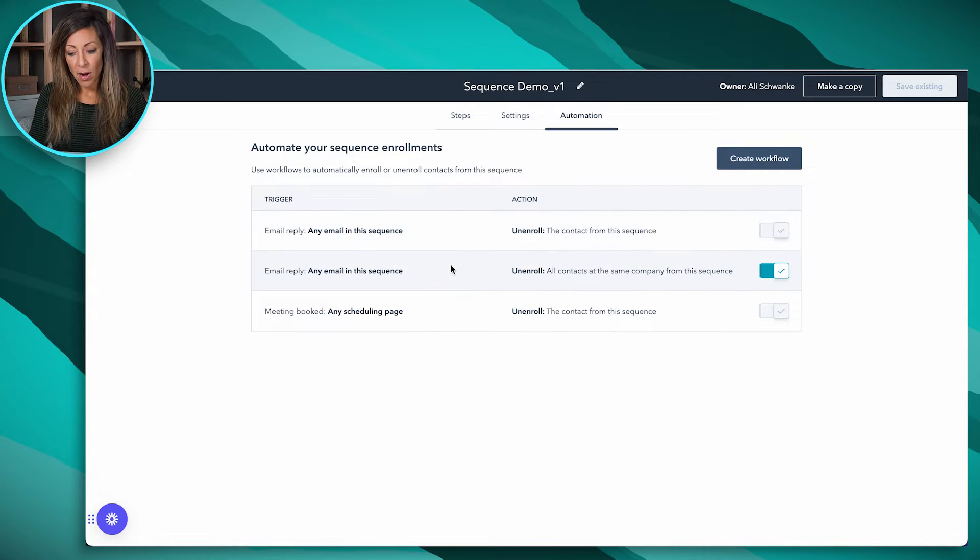An email reply to any email in the sequence — if you turn this on, that means if somebody from the same company unsubscribes or responds to an email, then everybody from that company would get unenrolled. So keep in mind, you don't want to badger a company. Let's say you have 10 contacts and someone says stop bothering me — maybe you want to unenroll everybody. That's what toggling this on and off does.